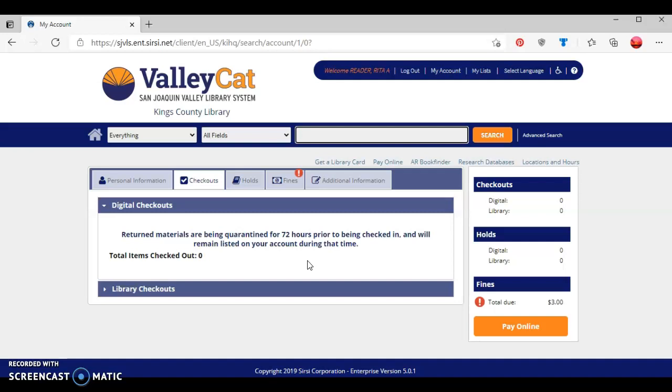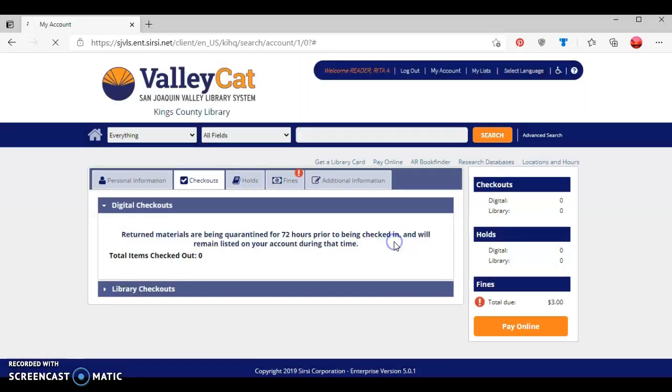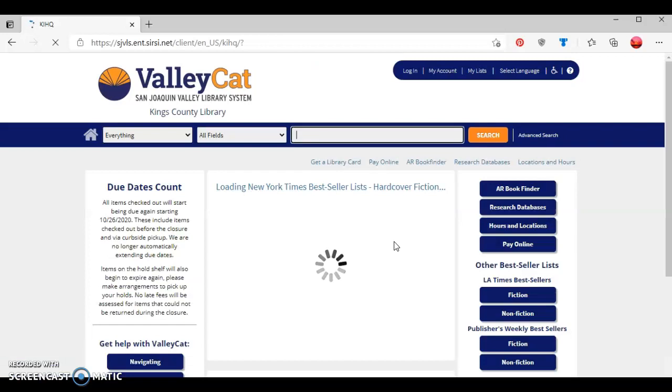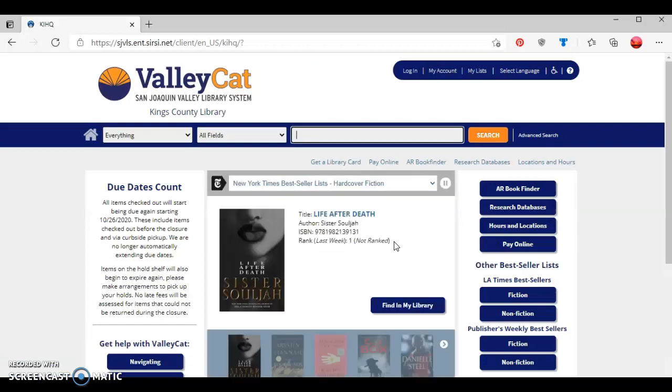Once I'm done utilizing this, then I can log out of my account, press OK, and this will take me back to the ValleyCat home screen.